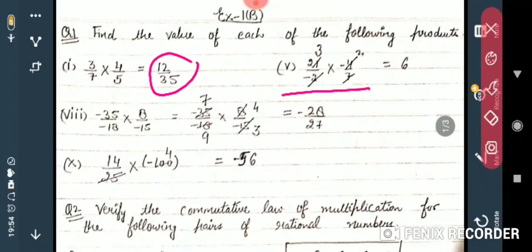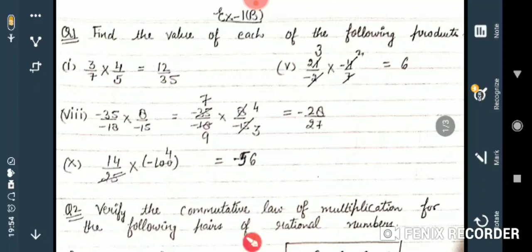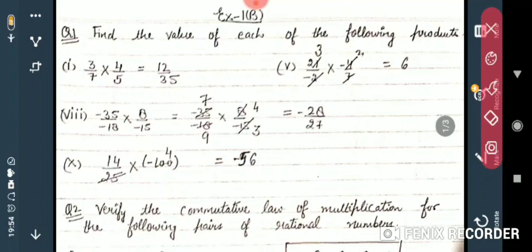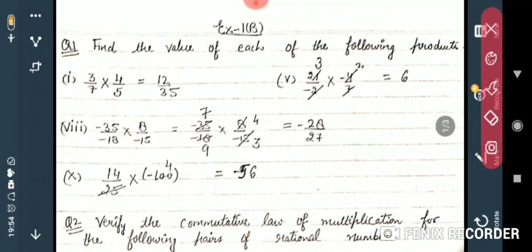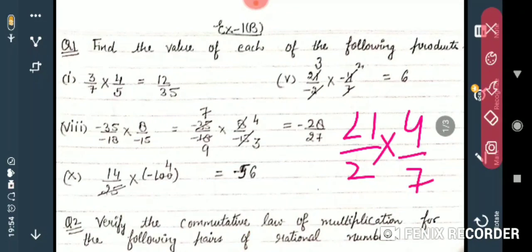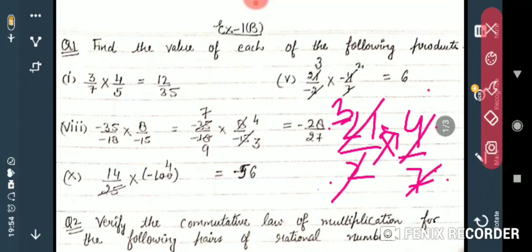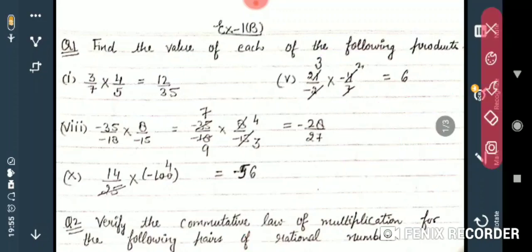Next: 21/(−2) × (−4)/7. Both minus signs are present, so minus × minus = plus. Now 21/2 × 4/7 — we can cancel: 7 goes into 21 three times, and 2 goes into 4 two times. What's left is 3 × 2 = 6. Answer is 6. Next: −35/18 × 8/(−15). The two minus signs cancel each other, leaving a positive result.